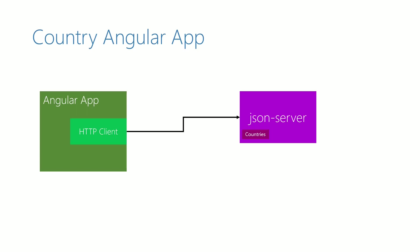In a series of videos we are learning about HTTP client module. So far we have created an example Angular application and we have started the backend service using JSON server.